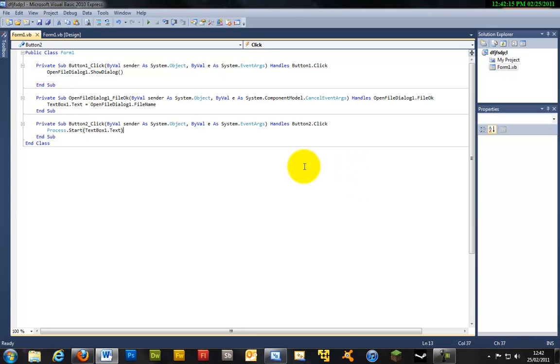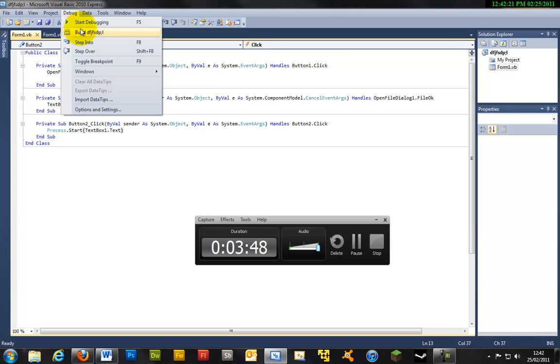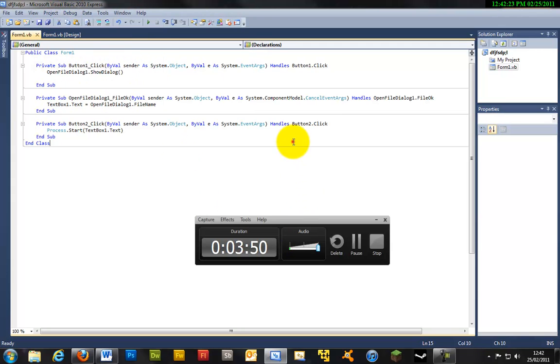And rate, comment, and subscribe and thanks for watching. And just remember to save it and to build it to create an exe file that you can then distribute to people. Ok thanks.